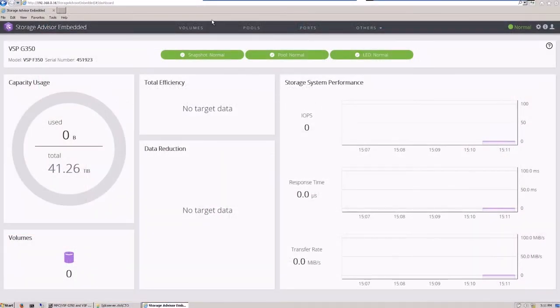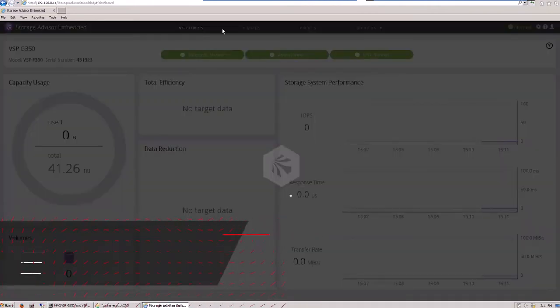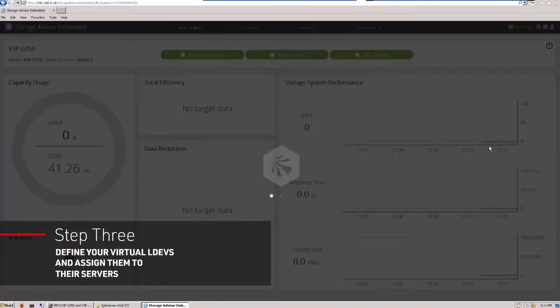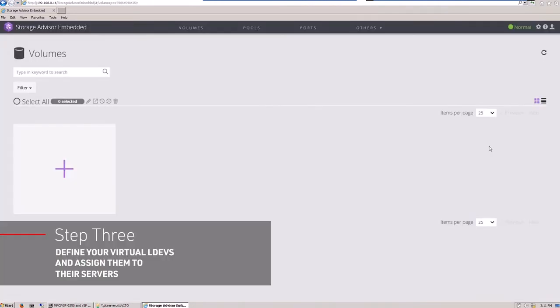At this point, you may now begin defining virtual LDEVs and assigning them to servers. Once this is complete,